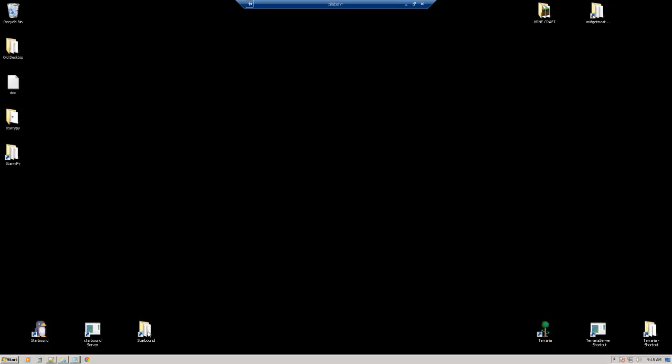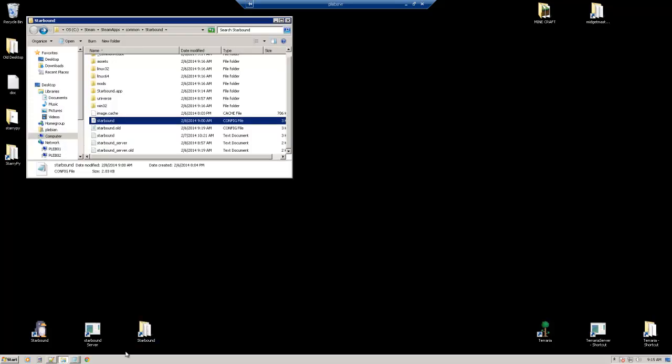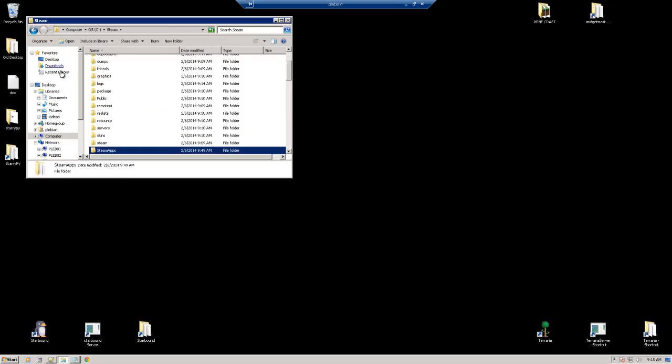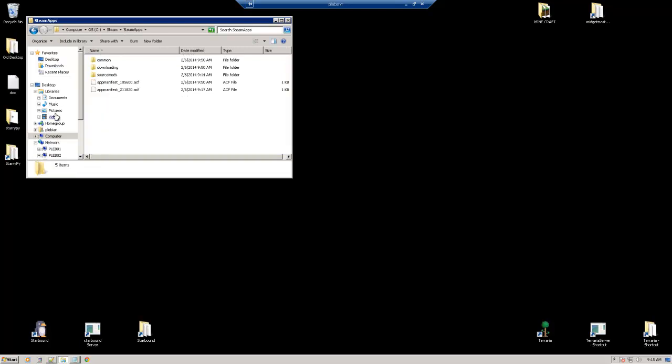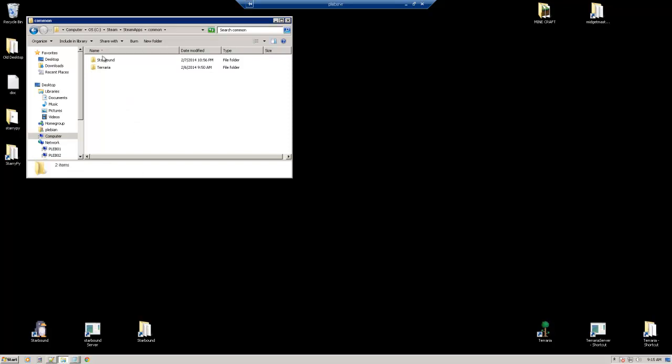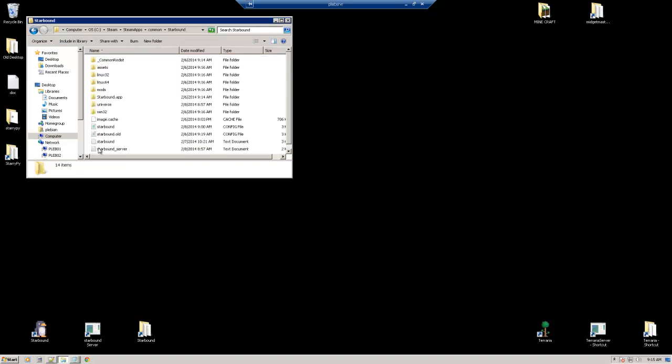So the first thing we're going to want to do is go to the Starbound server folder. That is going to be located in your Steam folder, which is going to be under Steam, and then SteamApps. Then we're going to go into the common folder, and inside there is going to be most of your games. And we're going to go into the Starbound folder.